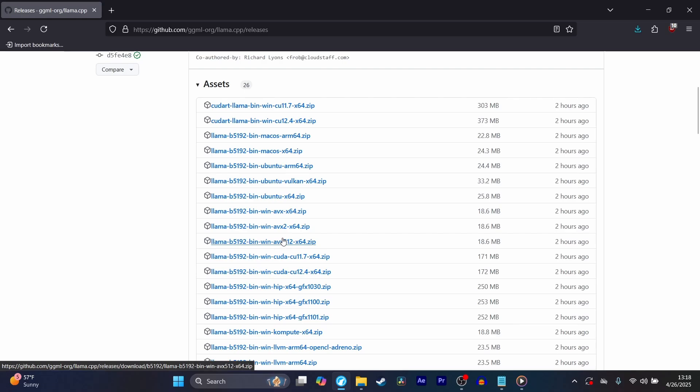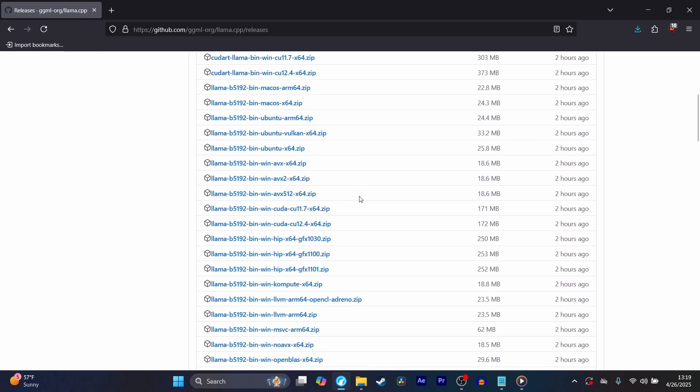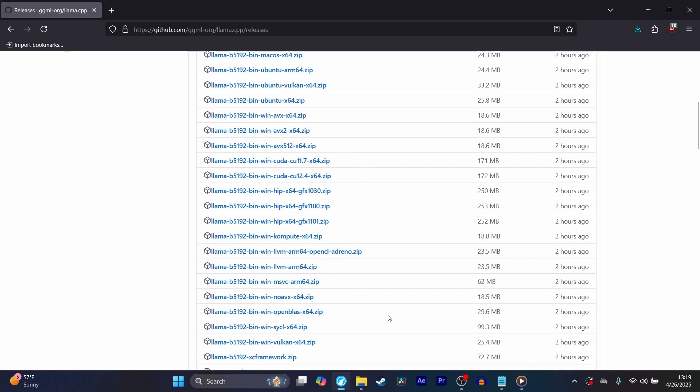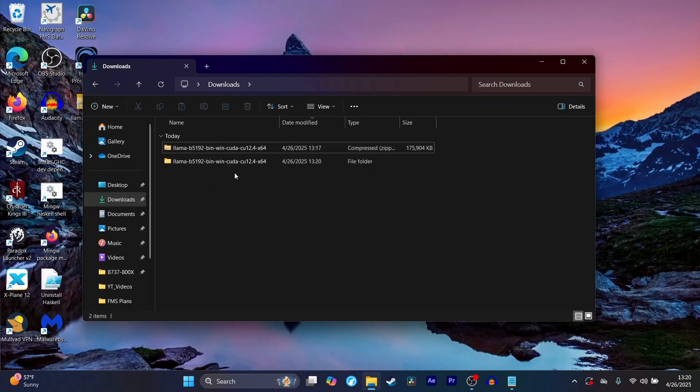The same kind of thing applies if you have an AMD CPU or GPU. You have to figure out which one of these you want to download.